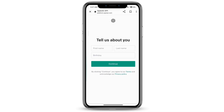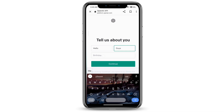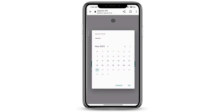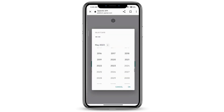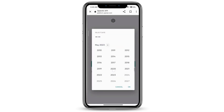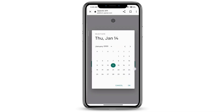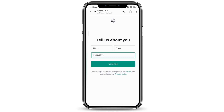Type in your first name, your last name, and then your birthday. Go ahead and do that, and once you've set your birthday, click OK at the bottom right corner.